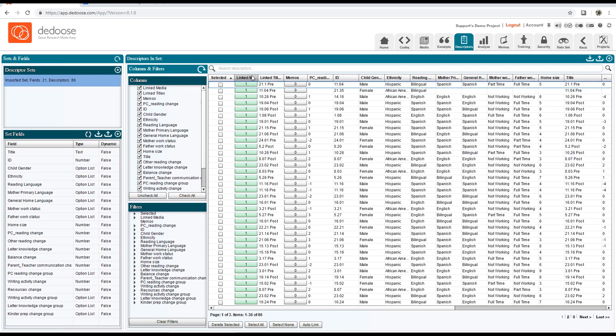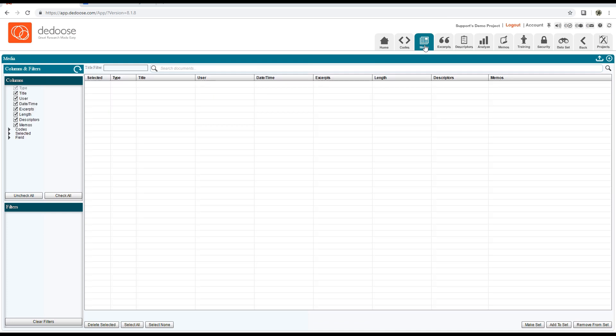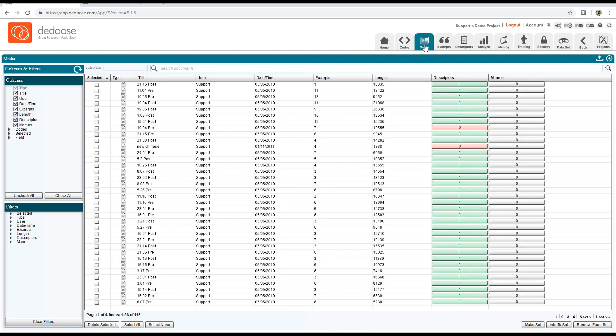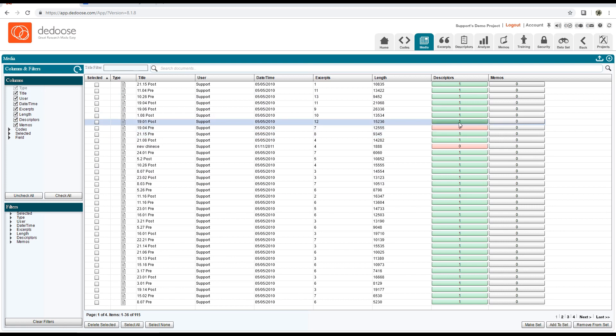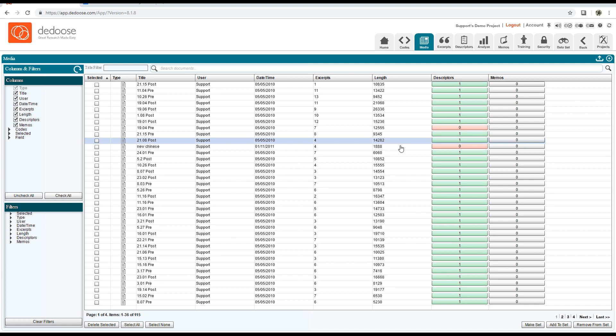Now if I click the media tab, we'll see a bunch of ones as well. You'll see the occasional zero if you have media files which were not included in that descriptor set.